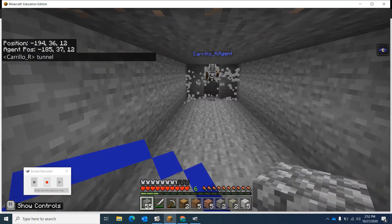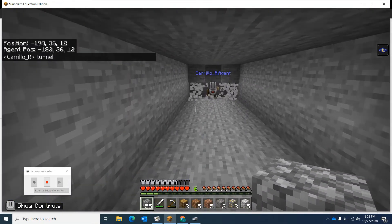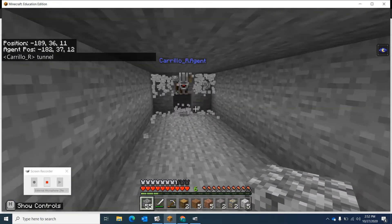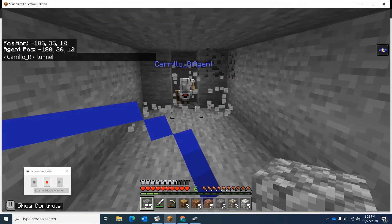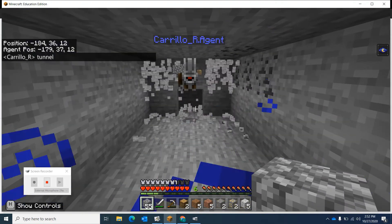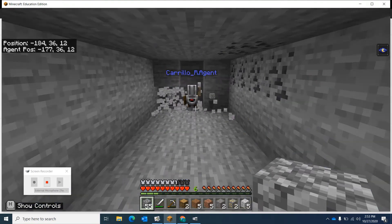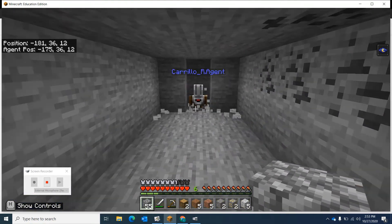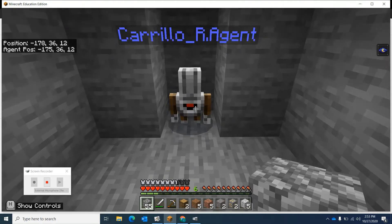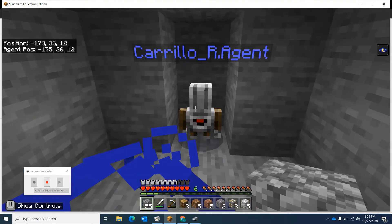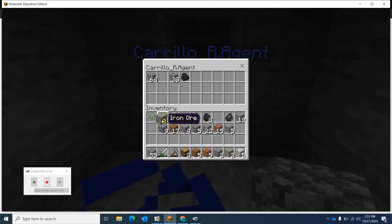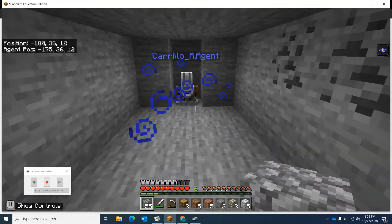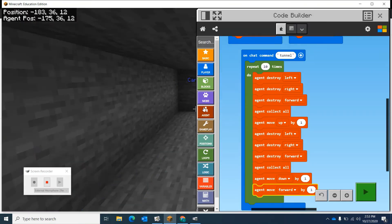So he destroys, he goes forward. Maybe when he goes down and before he destroys again, he needs to place a torch. So he keeps going, keeps going, keeps going. Maybe he needs to place a torch somewhere. Let's take that iron out there. Let's have him place a torch every so often.